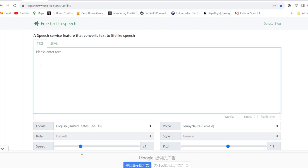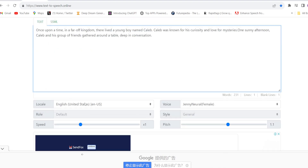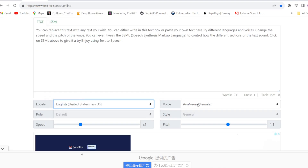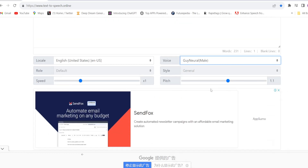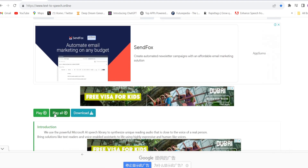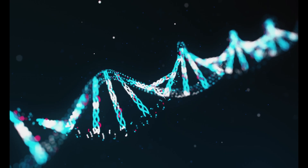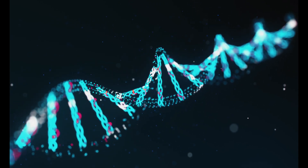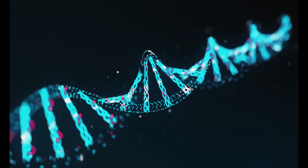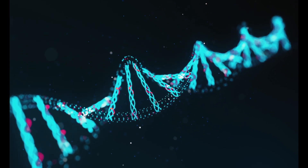The first tool is free text-to-speech. I have mentioned all the links in the description. Here you will have to paste your script, choose the language, choose the voice — male and female — there are so many voices and all the voices are so real. Choose the speed and pitch and just download it. For example: 'Once upon a time, in a far off kingdom, there lived a young boy named Caleb. Caleb was known for his curiosity and love for mysteries.'